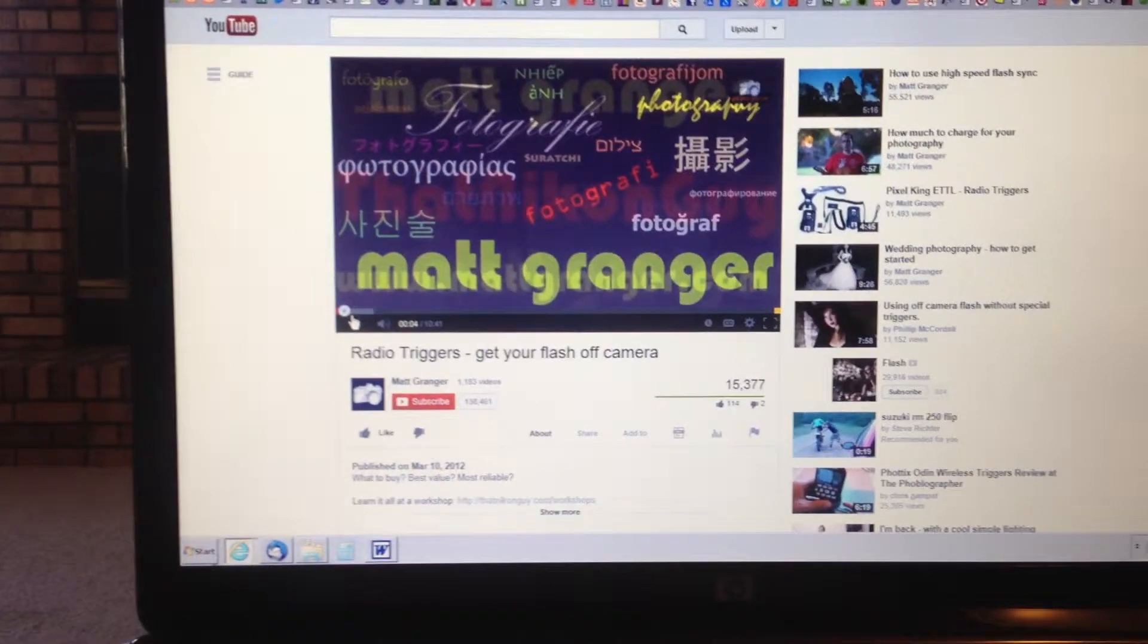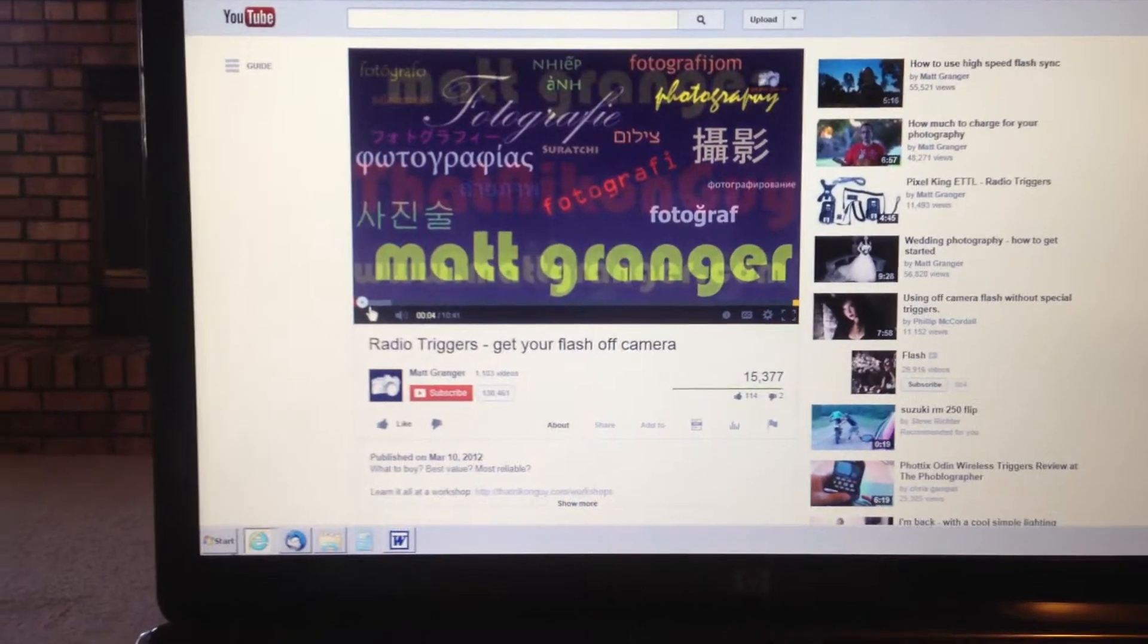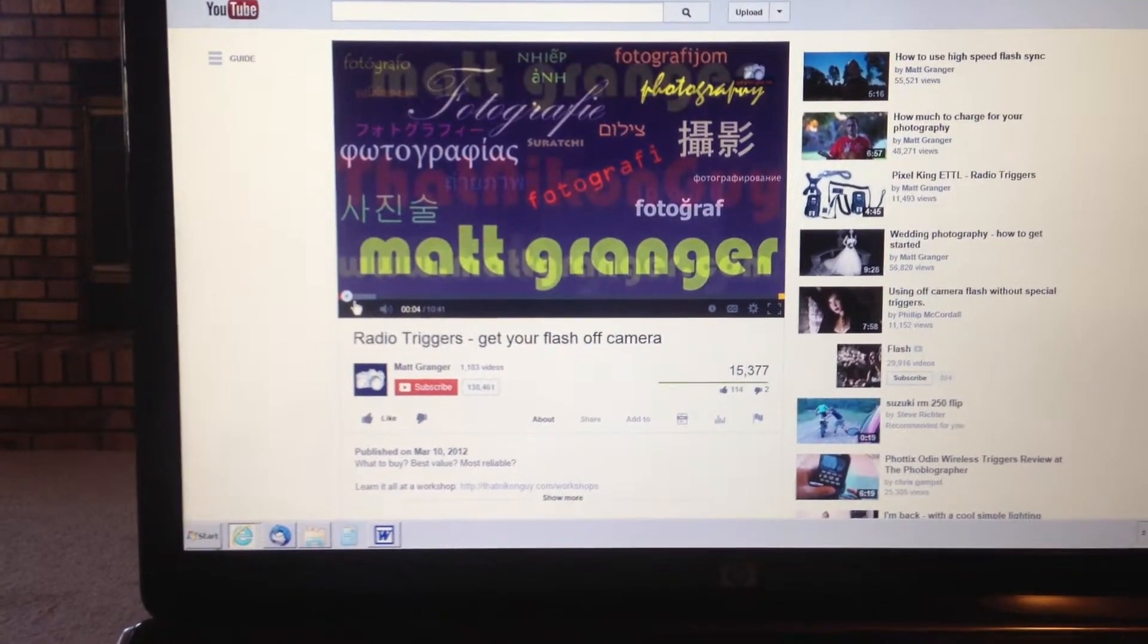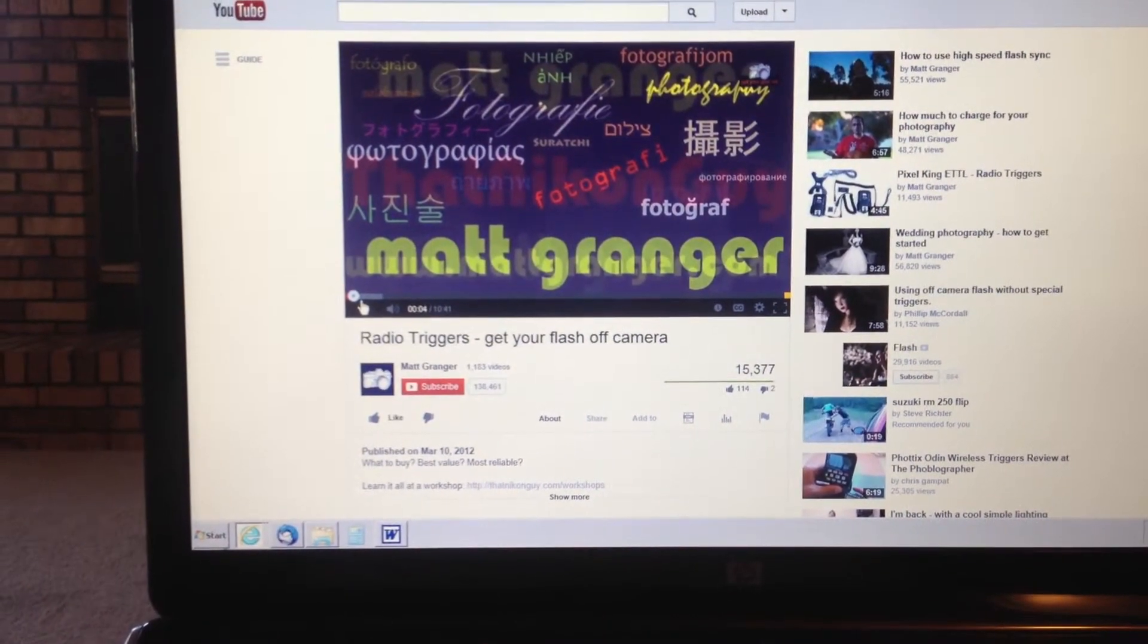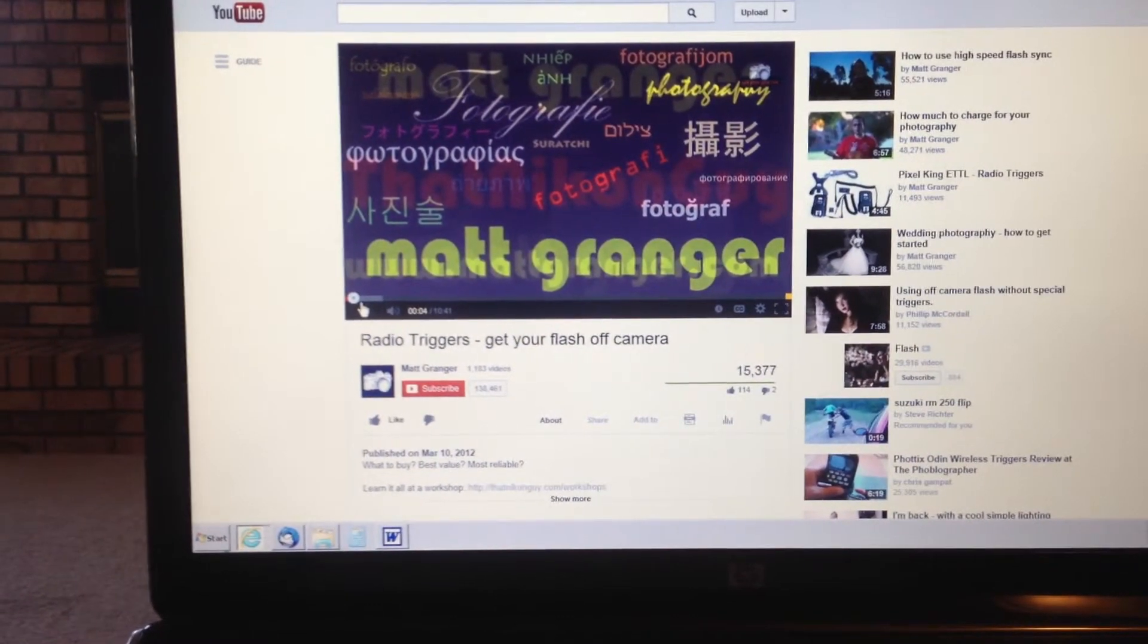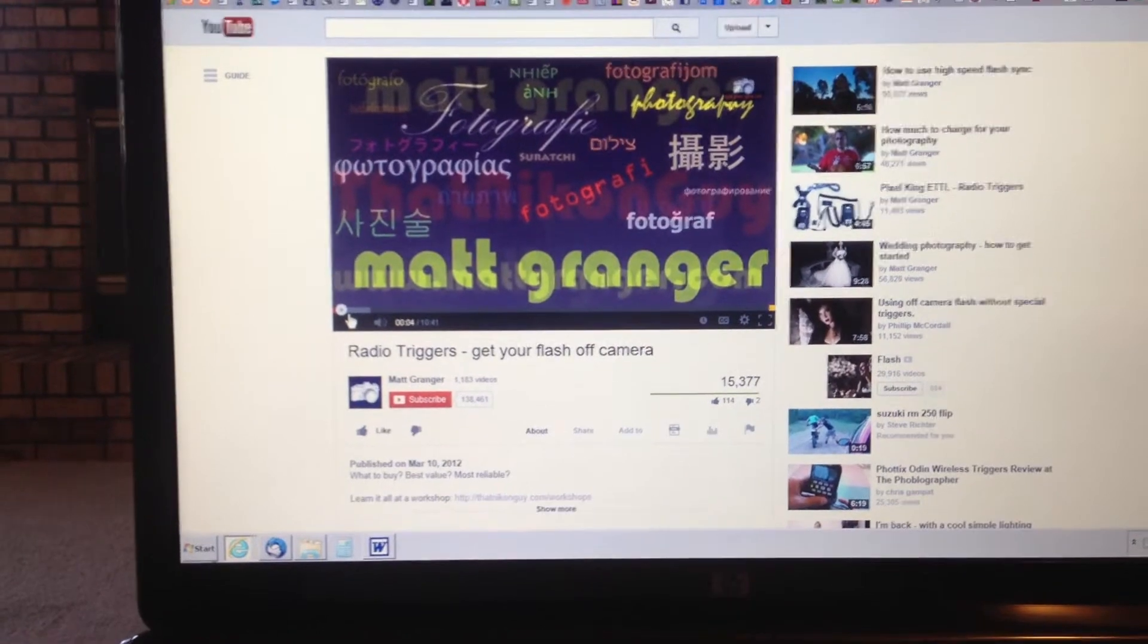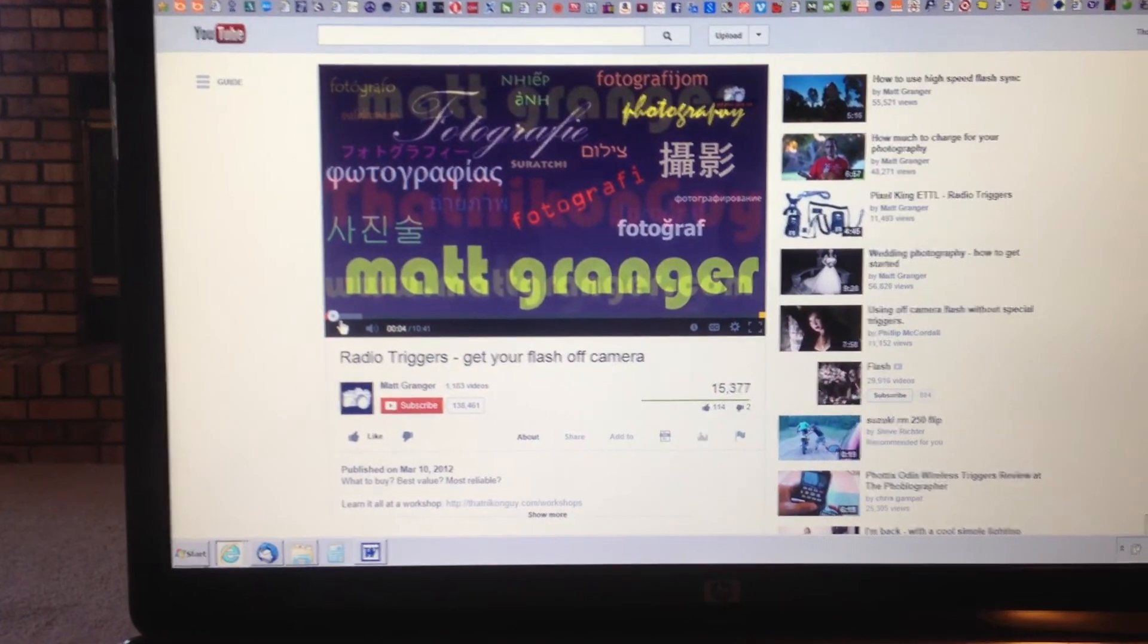Kudos! 2 minutes and 20 seconds to get to my video that I wanted to watch. Thanks YouTube, rock on!